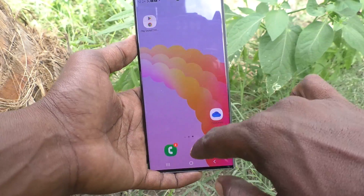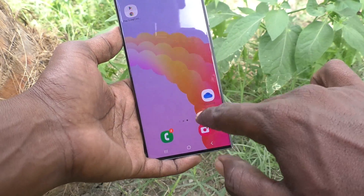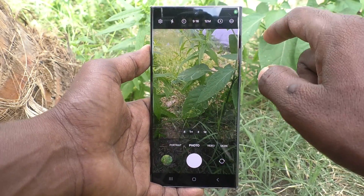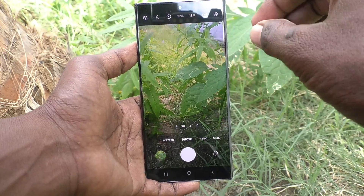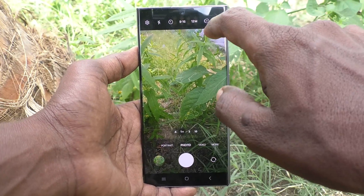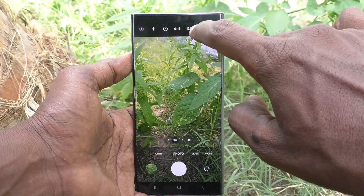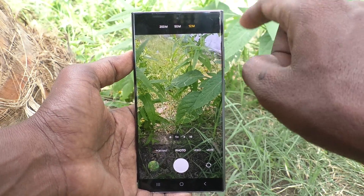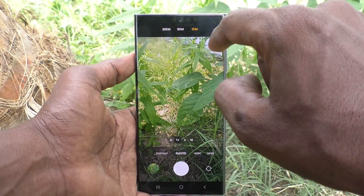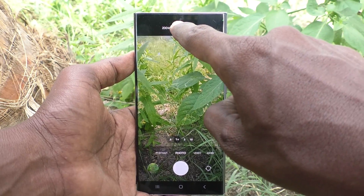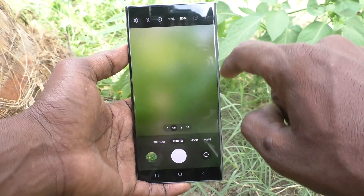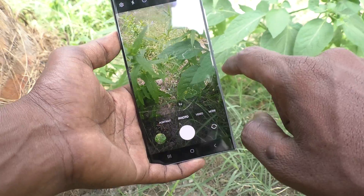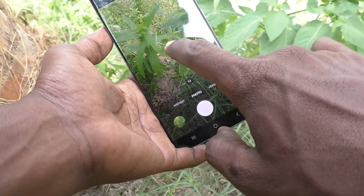If you would like to change it and activate the 50 megapixel camera, click on the '12M' option. You will find other options there — you can choose '50M'.